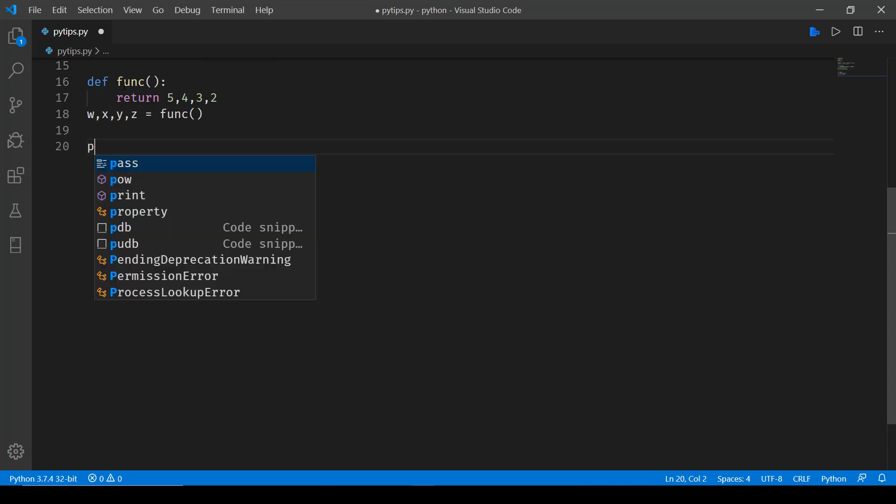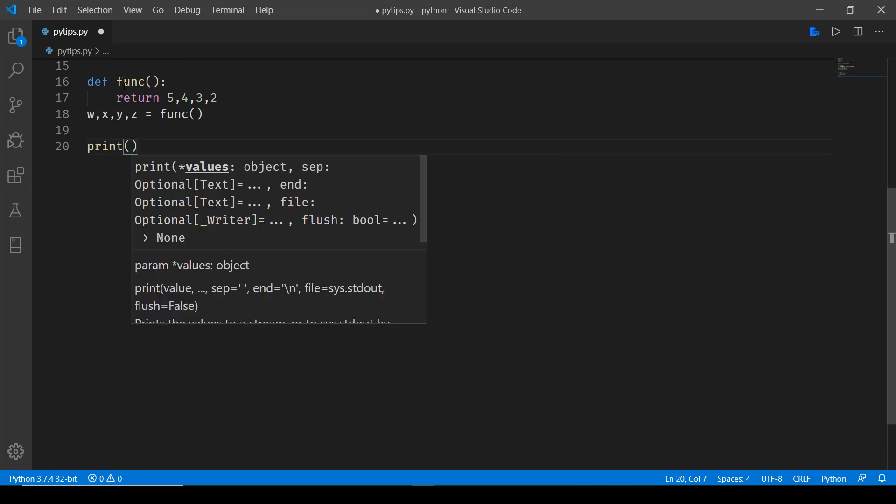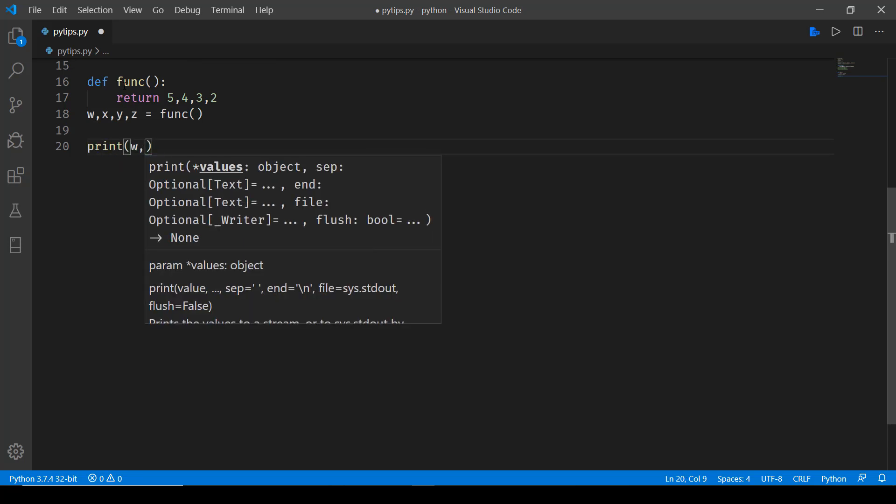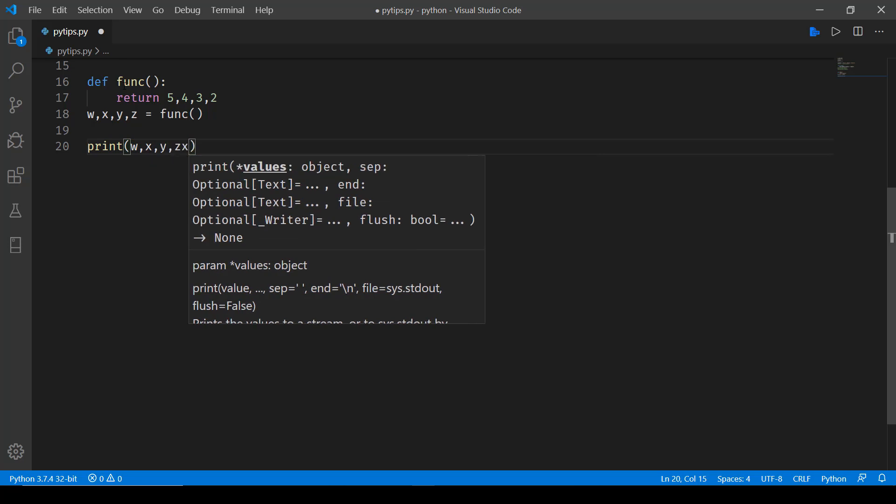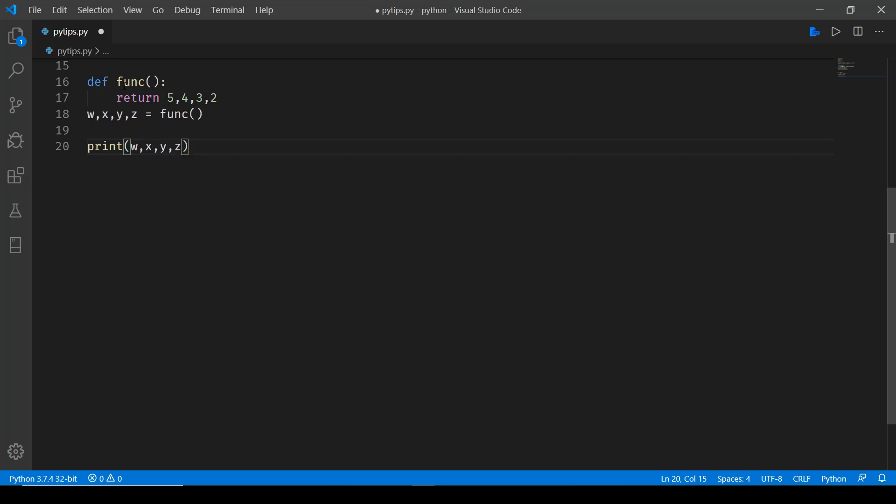And then all I need is print them over here, w, x, y, and z. Now let's save this and run this.